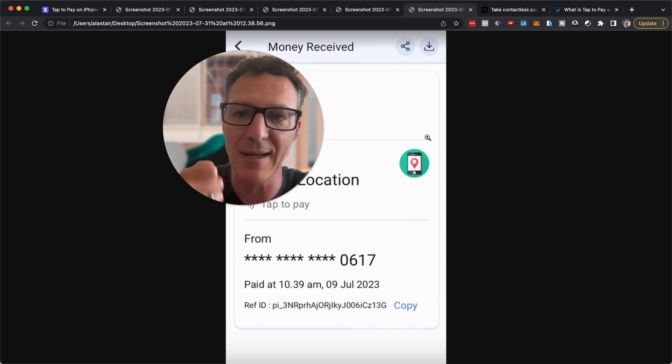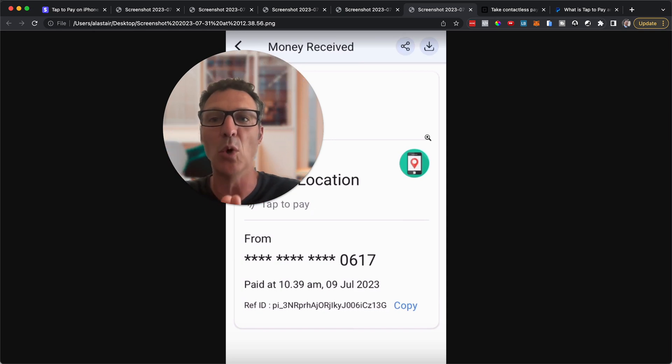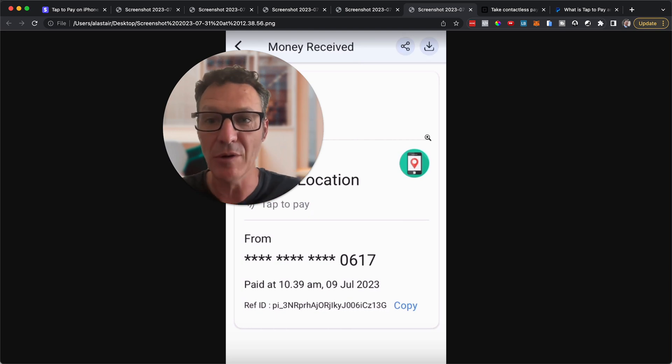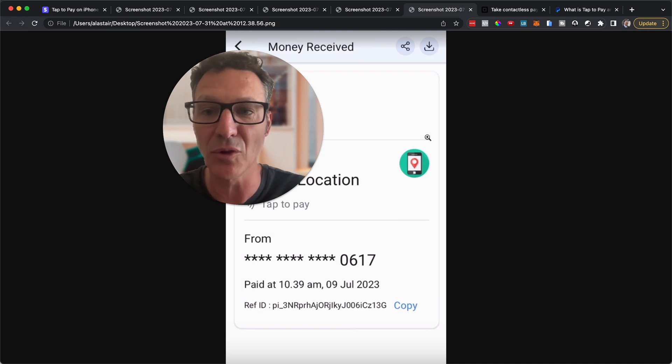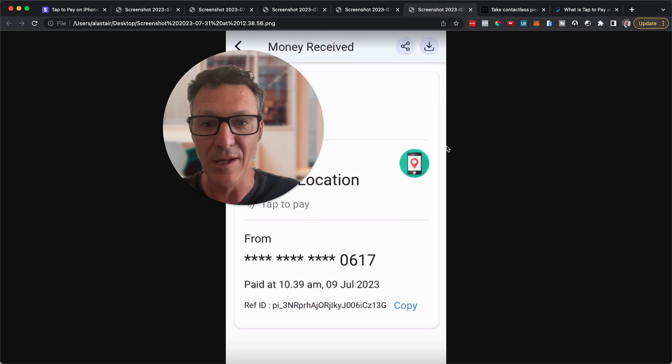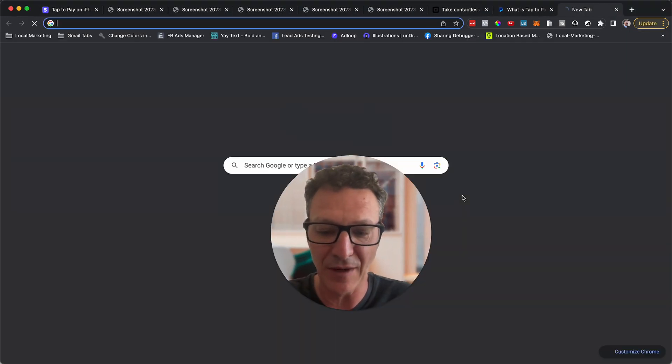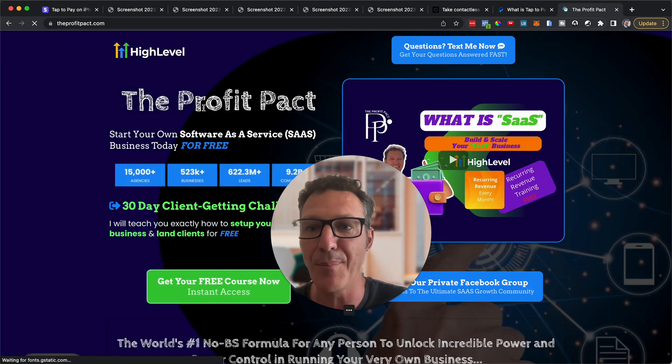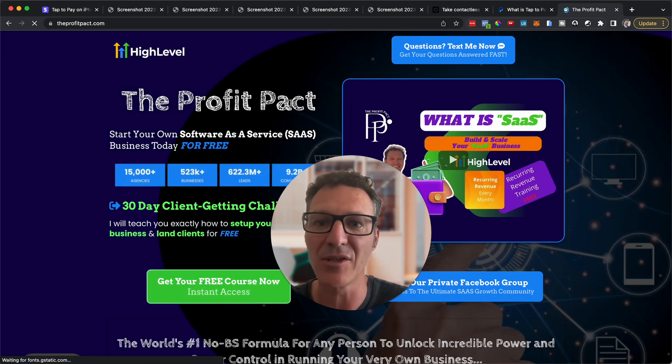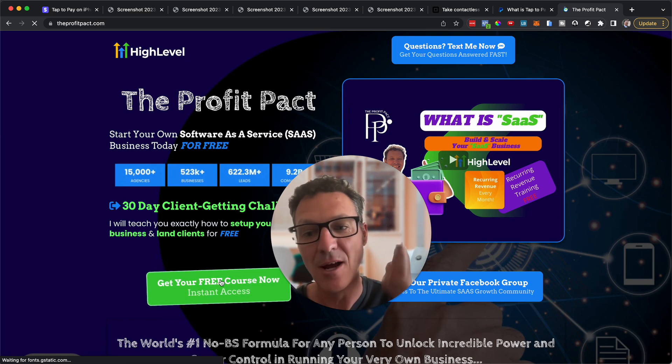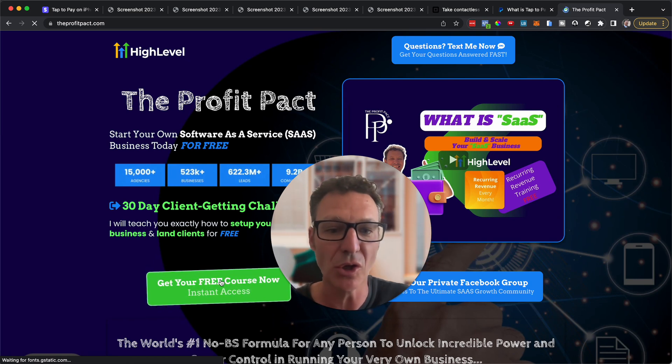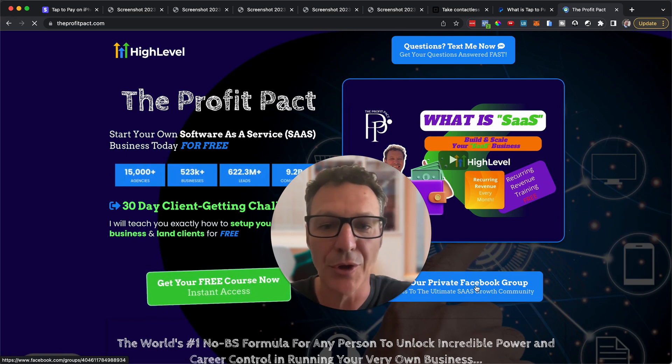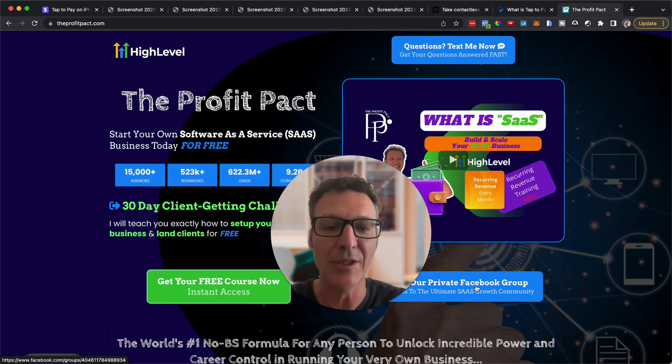Now if you do not have High Level, if you know nothing about it, if you're interested in starting a social media marketing agency or building and scaling your own SaaS business, then please do me a massive favor and get started now for free. You're going to come to the Profit Pact, theprofitpact.com, you're going to hit the green button, you're going to get our free course. You're also going to hit this blue button to join our Facebook group, it's free.